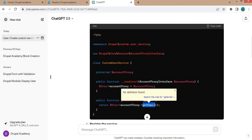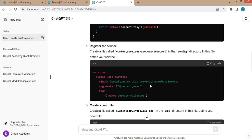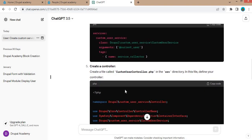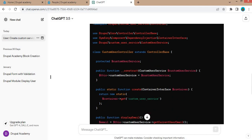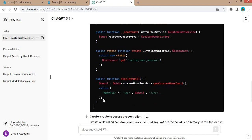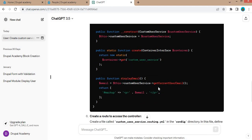The account proxy interface is used to get the current logged-in user's details, and this method get email will return the current logged-in user's email address. In the services.yml file, this service is defined. Then the controller is created with dependency injection — the Symfony component dependency injection container interface class is included.